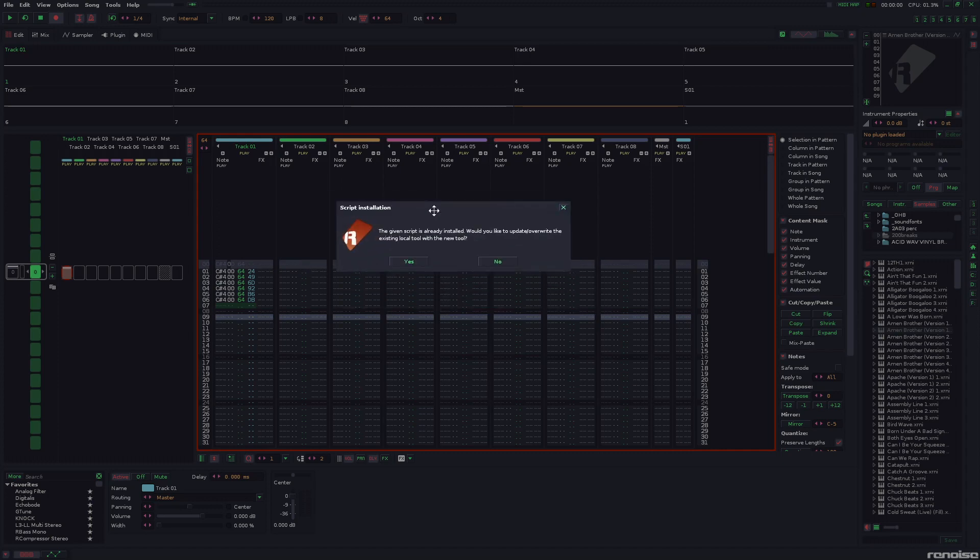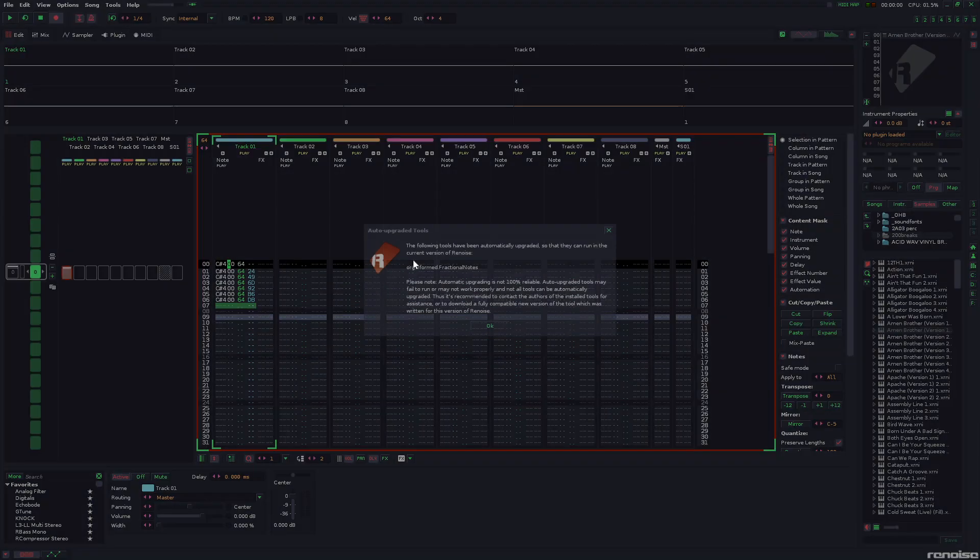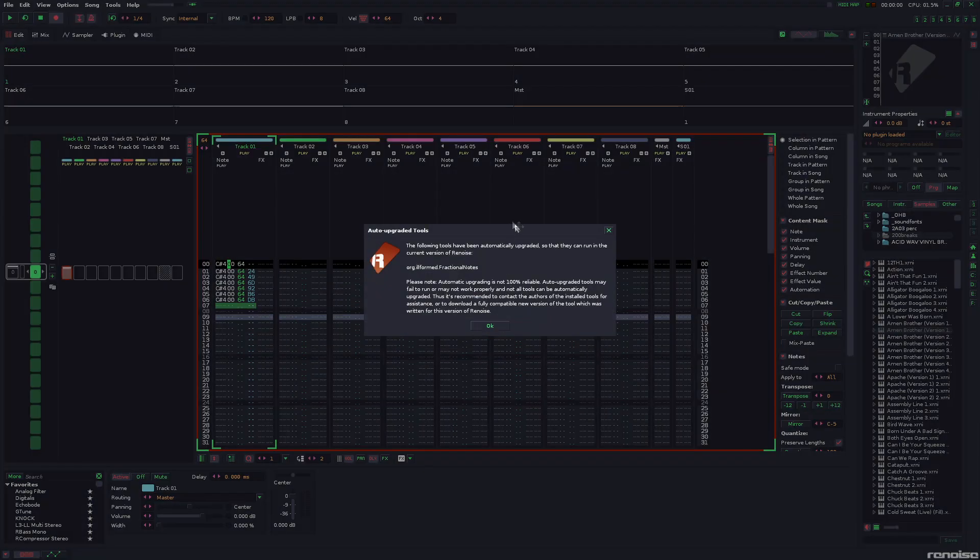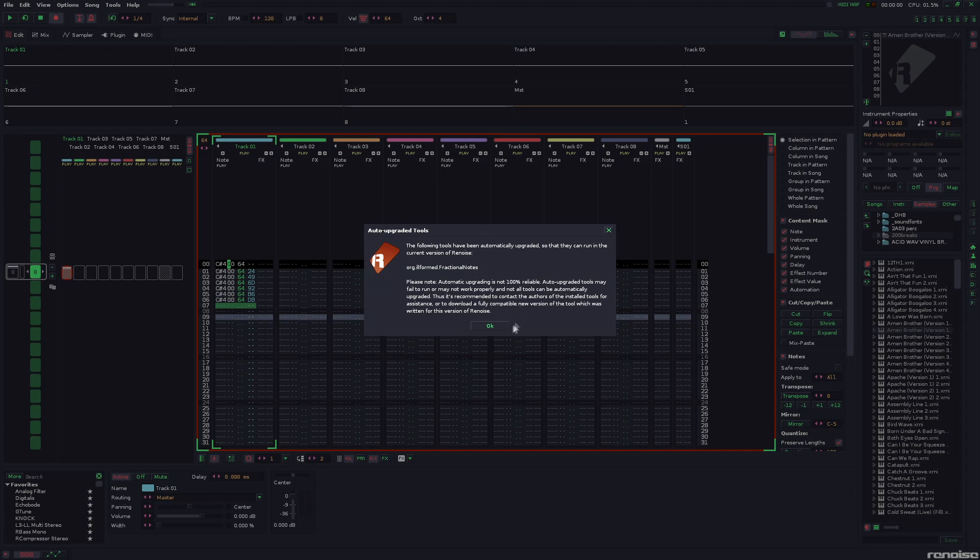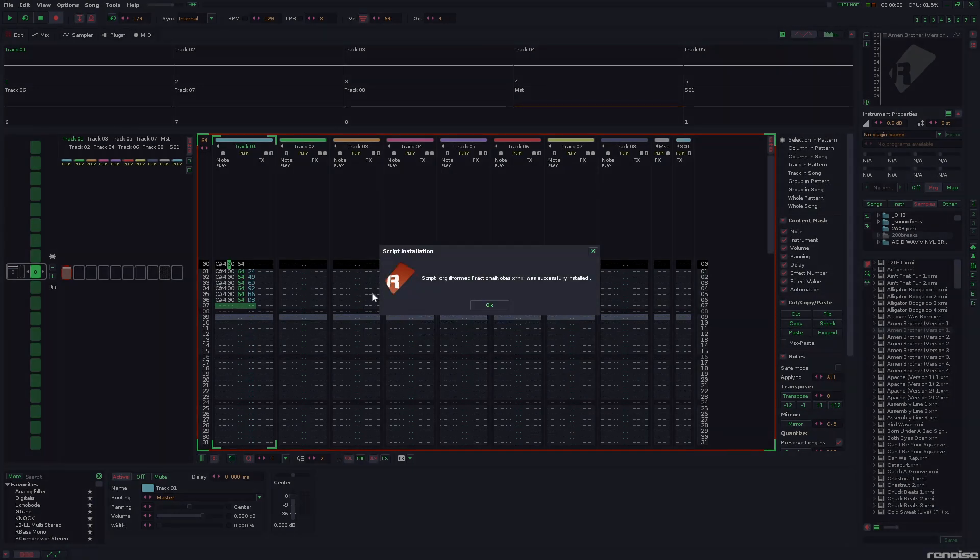It's telling me I already have it installed, but it will automatically upgrade in Renoise, which it says is not 100% reliable, but this tool in particular, I've never had any problems with.